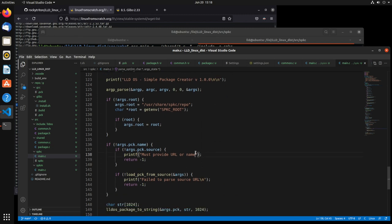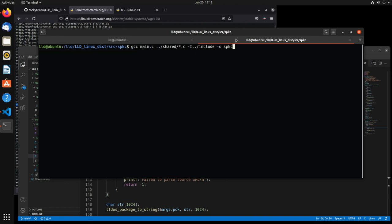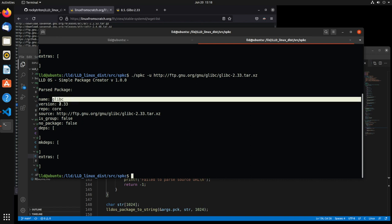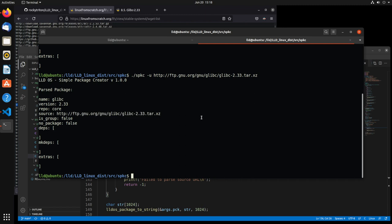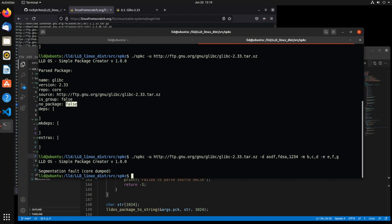I'm putting a newline at the end too. Clear, GCC again, rerun. Now you can see it picked 'glibc' and '2.33' out of our source URL. Everything else looks correct — I didn't have any dependencies or make dependencies or extras. Let's try those as well. So group and no_package are set. Now let's try with some dependencies: dash-d, ASDF comma FDSA comma 1234. Make dependencies are B, C, D; extras will be E, F, G. And we get a segfault.